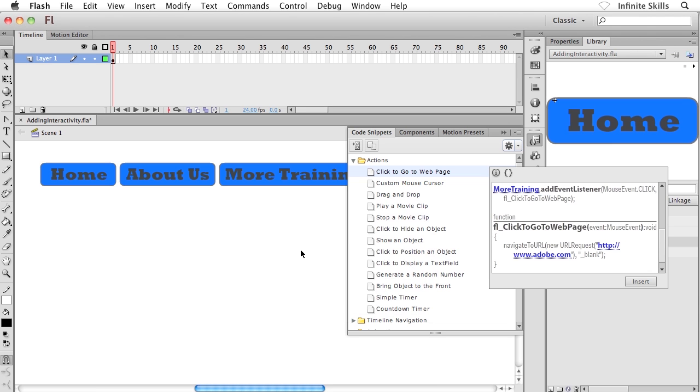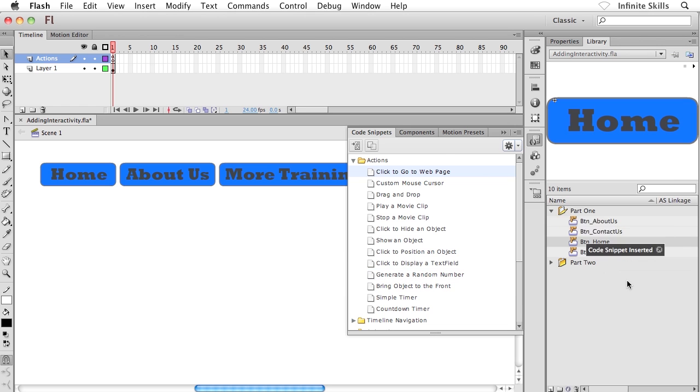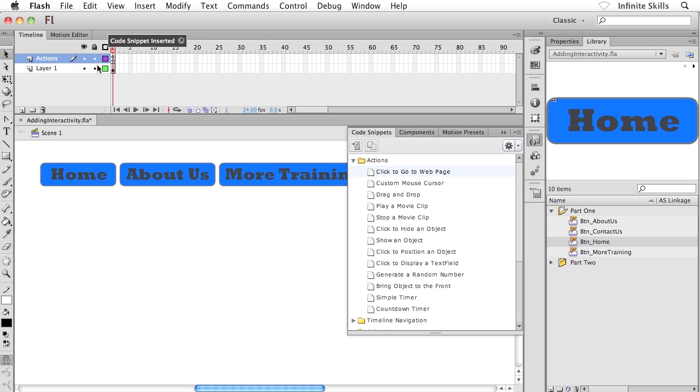All right. That should do the job for me. I'm going to go ahead and click on insert one more time. And notice now that the code snippet has been inserted onto the actions layer inside the timeline. And inside the first frame of the actions layer, we have an empty keyframe with a tiny lowercase a. You can barely see it there. The lowercase a tells us that we have some action script inside that frame.